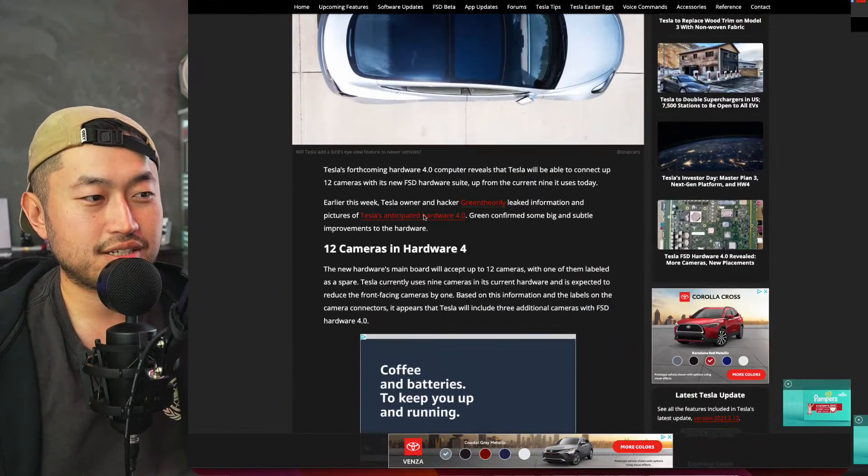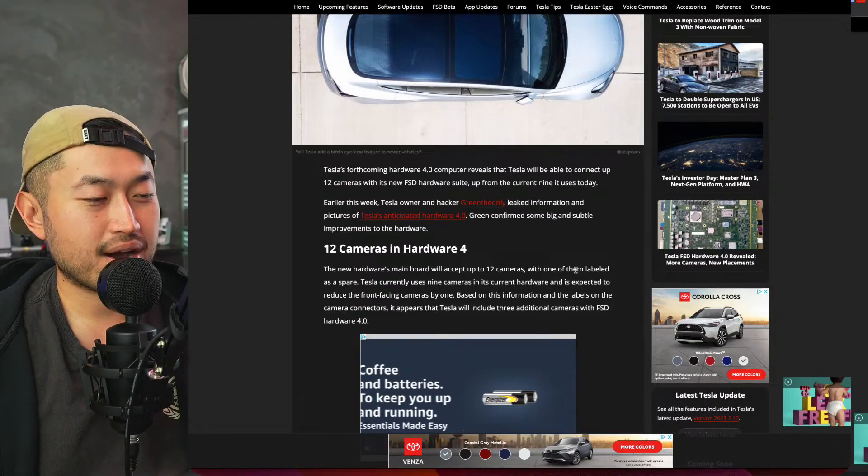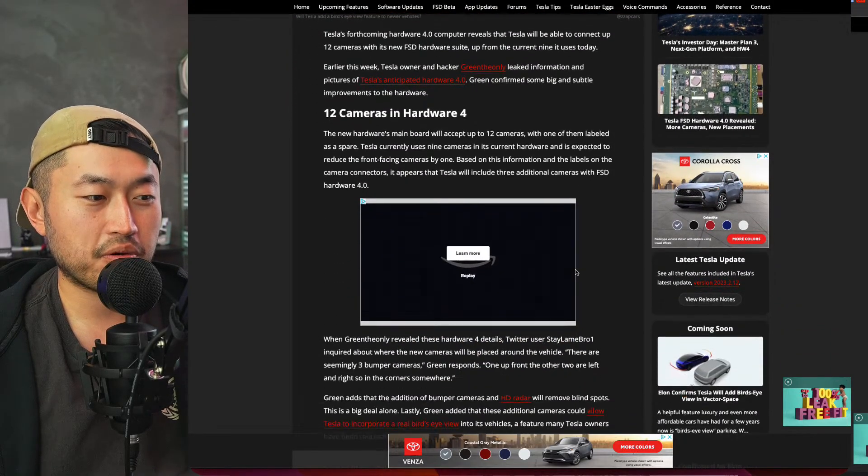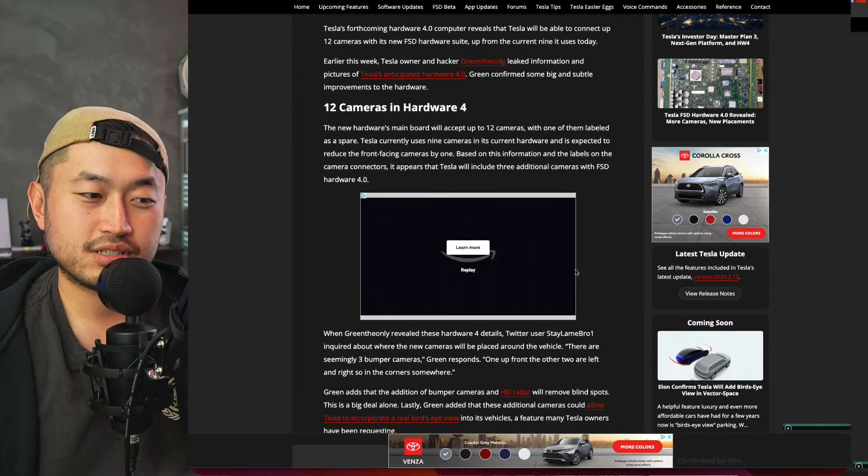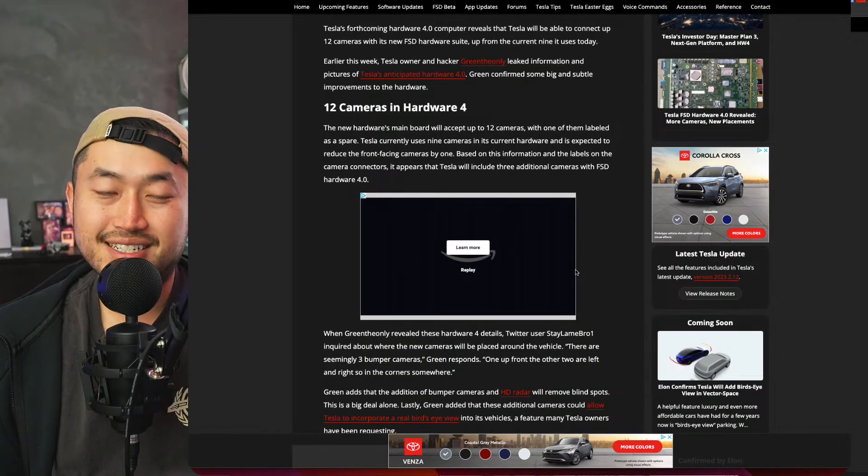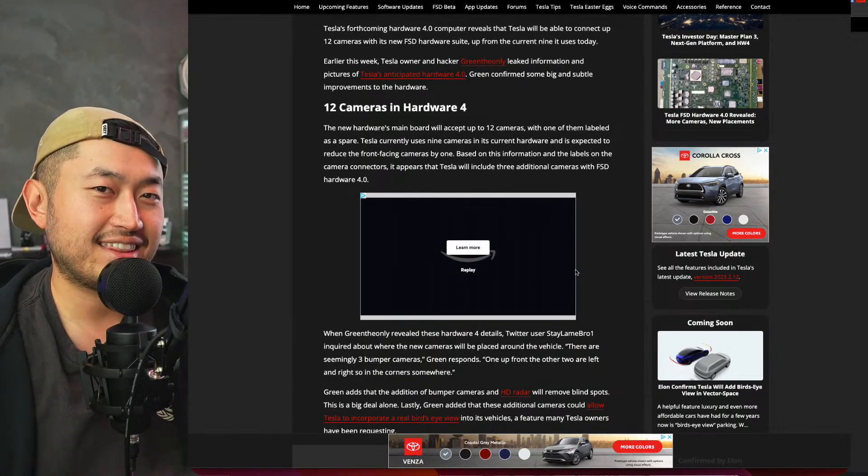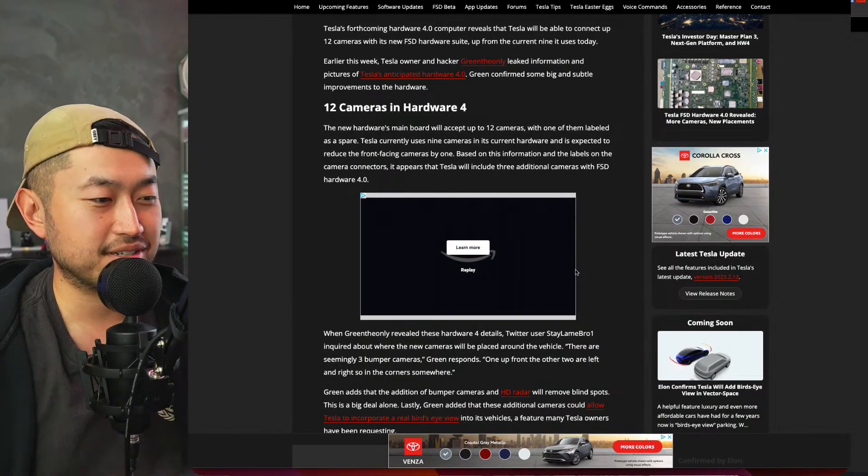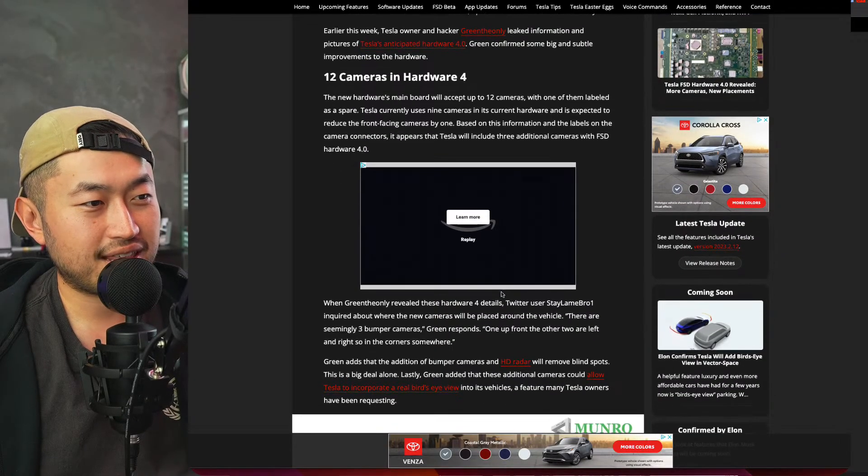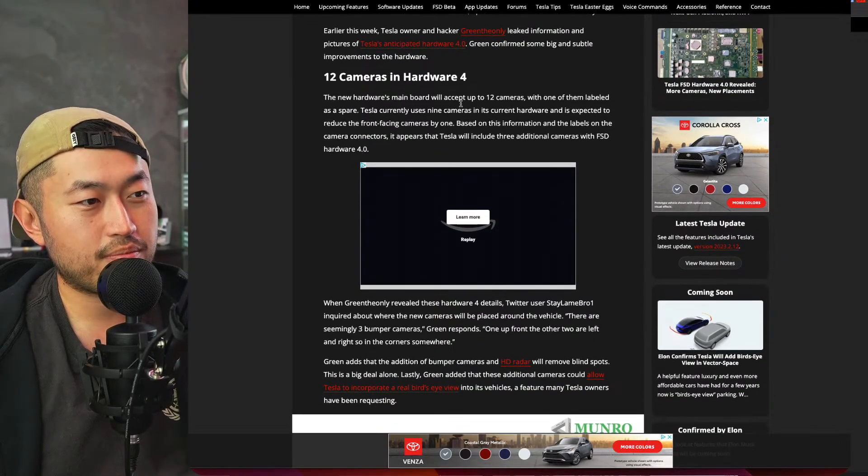I think what they're alluding to here is all the different cameras that might come with Hardware 4.0. We saw in our last video the other day about how there's like a camera in the headlights, cameras all over the place. But let's see what they actually want to talk about.